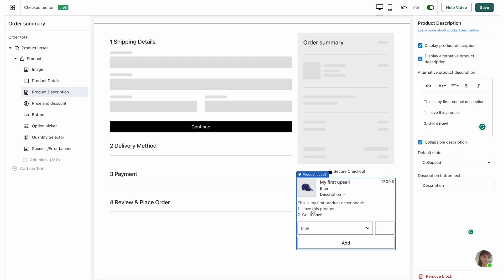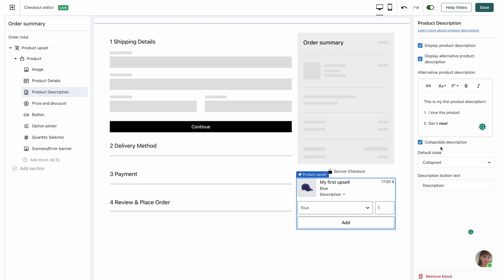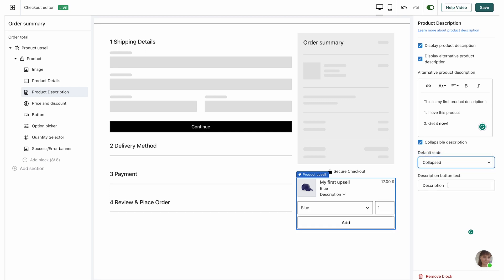I've made some customizations to my product description and I'm going to keep it as is. The next option is to choose whether the product description is collapsible or not. If it's not collapsible the description is always shown fully — we recommend keeping it collapsible unless it's a very short description. If it is collapsible, you can choose whether to have it collapsed or expanded by default. I'm going to keep it as collapsed, and then for the description button text I'm going to change it to 'Learn More'. I'm going to save it for now.